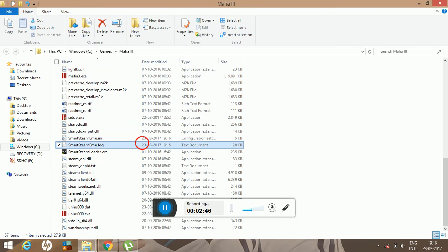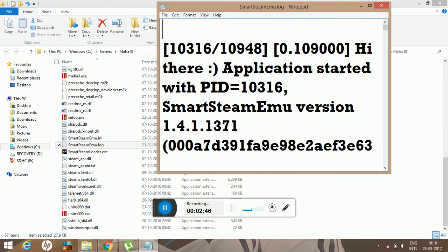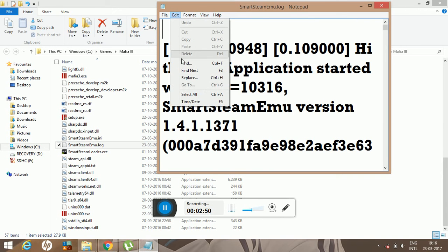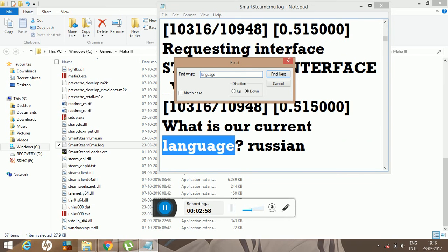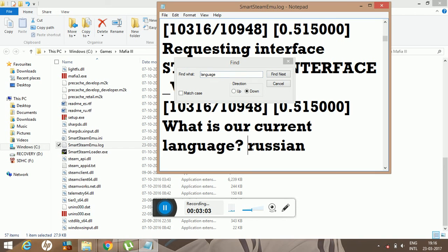Do same thing here. Find the language keyword. What is your current language? It's Russian. Change it to English.